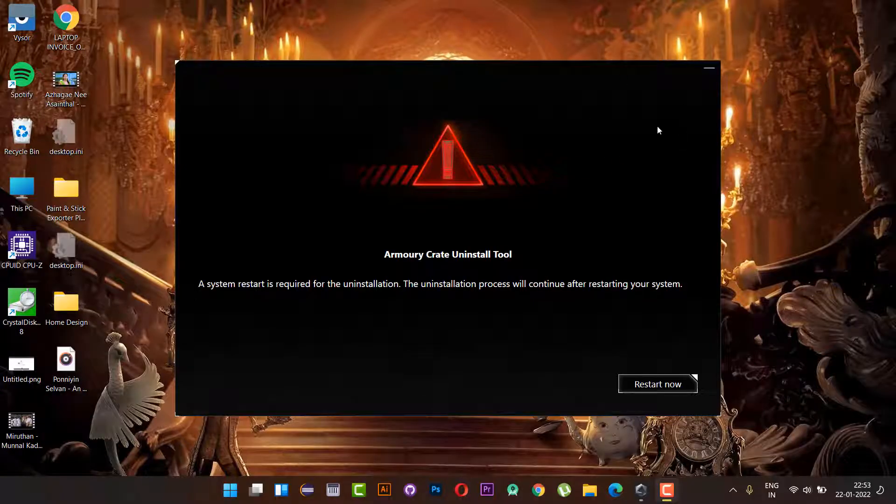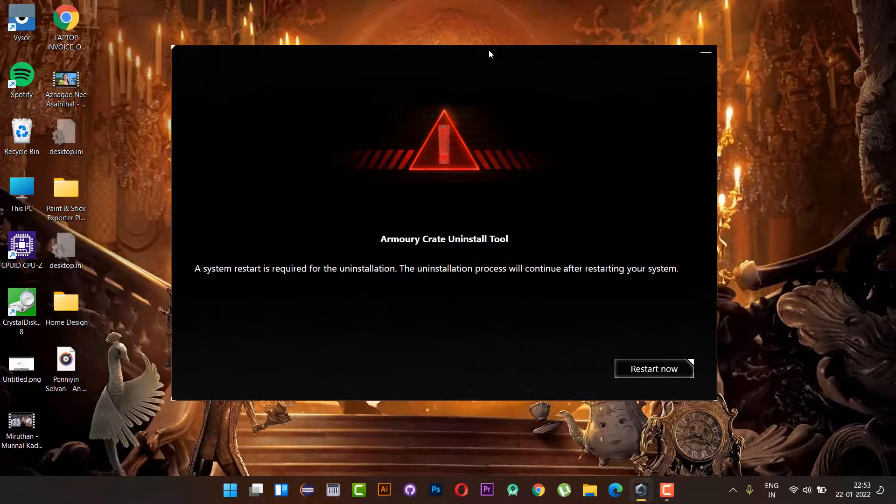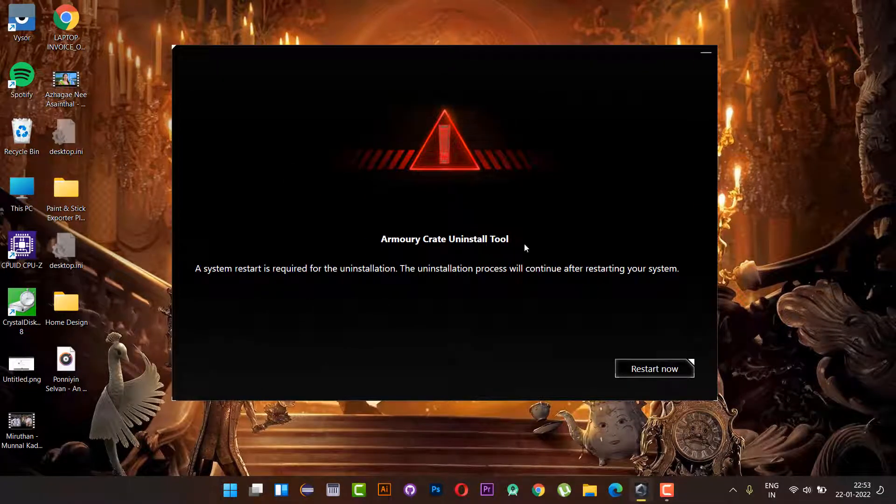Hello everyone, it's me Rajesh Kumar Armugam from Learn with Rajesh. In this video, we are going to see how to disable the Armory Crate uninstaller loop.